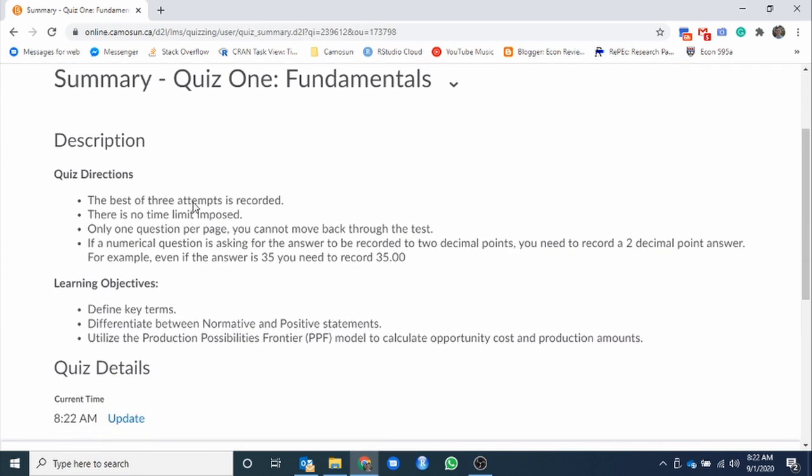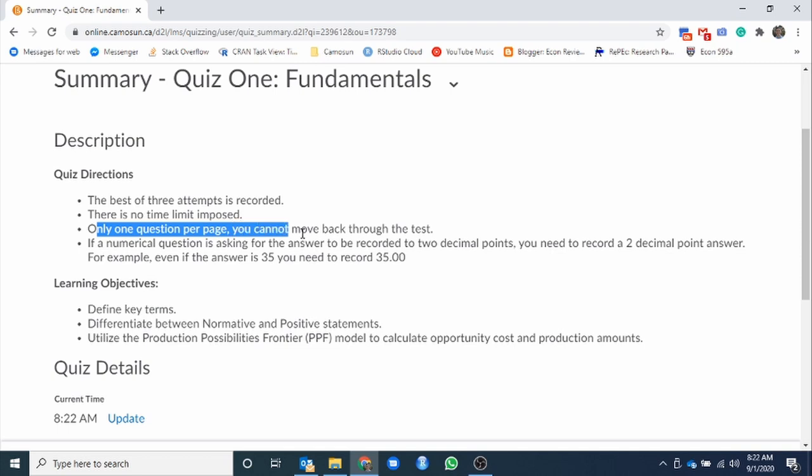Your two lowest quiz scores are dropped altogether. As we go and we open them up, quiz one fundamentals, let's just take a look at this guy here. We have, very importantly, the description and directions. Make sure you read this. This isn't just here for fun. This is important information for you with the quiz. Big things here. Best of three attempts. No time limit.